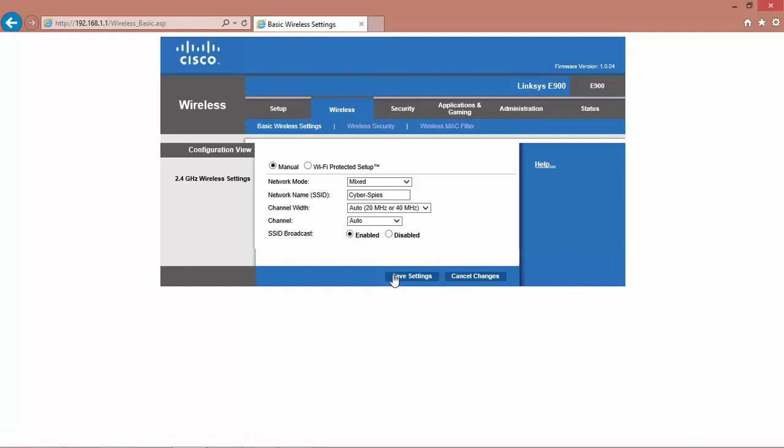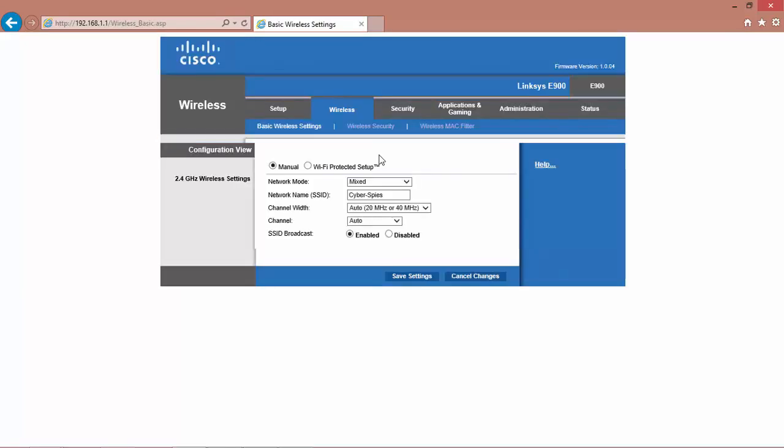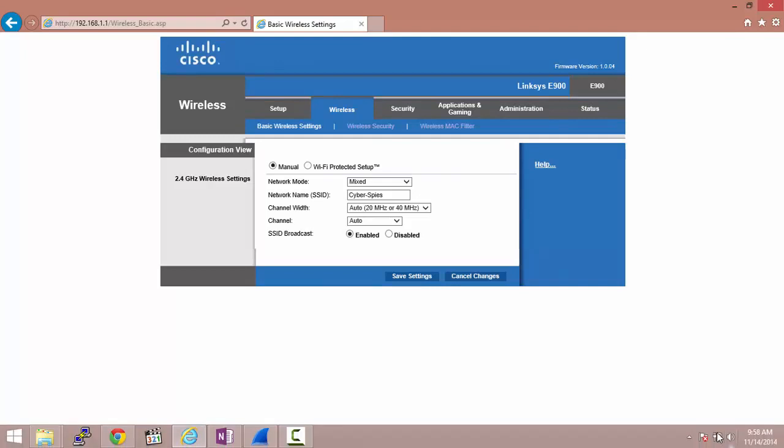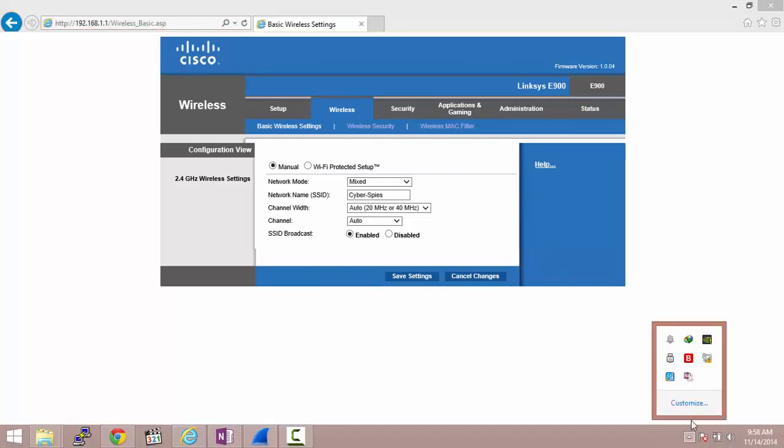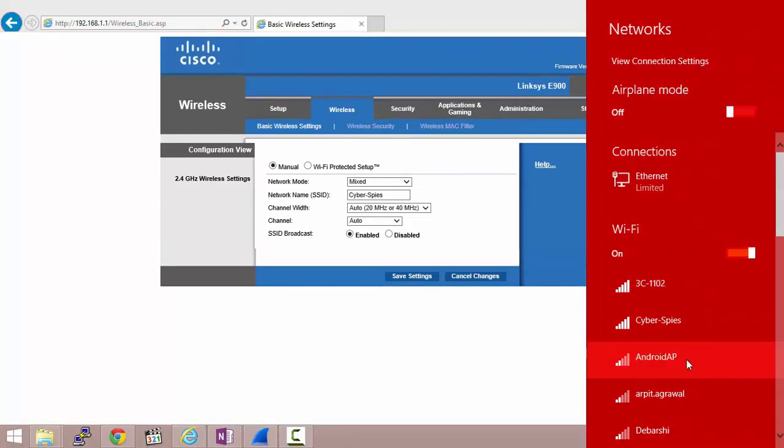Let us turn it back on so it starts broadcasting the beacon frames. After we have turned it on, we will find CyberSpice right over here again.